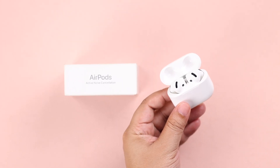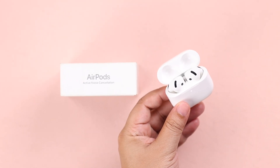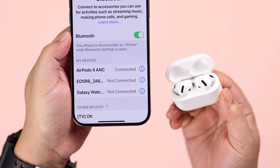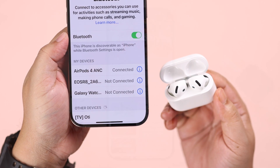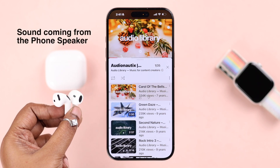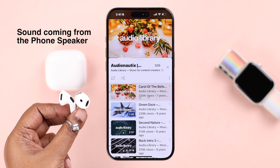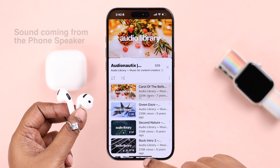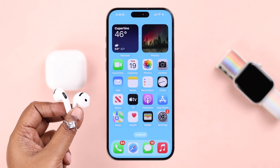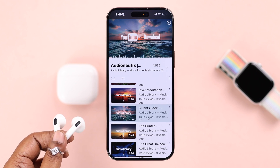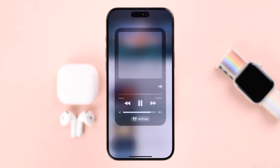A lot of users often face this issue where their AirPods 4 ANC is connected with their iPhone but there is no sound. The music is playing but the audio plays through the iPhone speaker and not on the AirPods, even though it's paired with the device. Don't worry, there's nothing wrong with your AirPods — let me show you a few tricks to solve this problem.